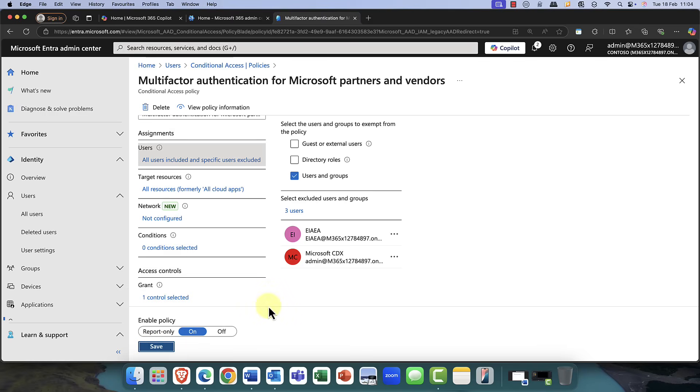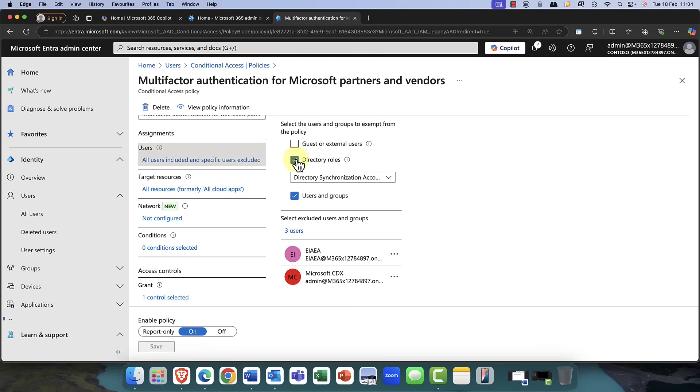Just a point, by the way, any directory synchronization accounts should also be excluded from password policies, as these are just pretty much service accounts anyway.